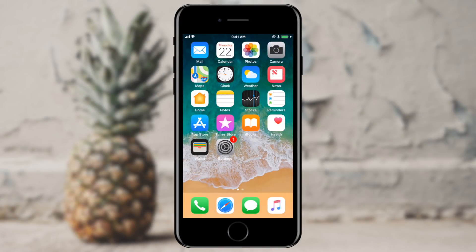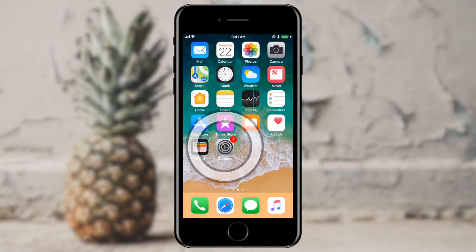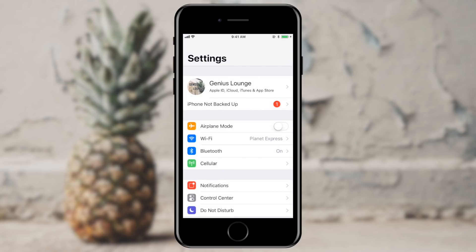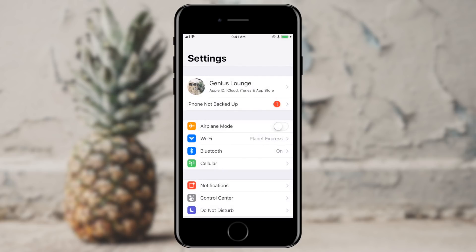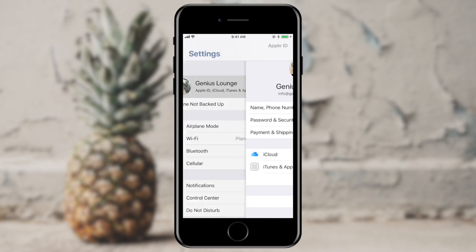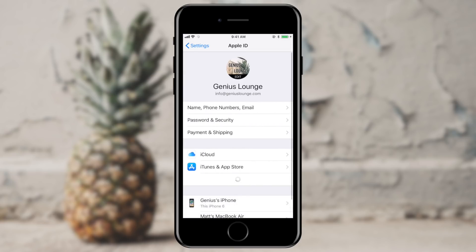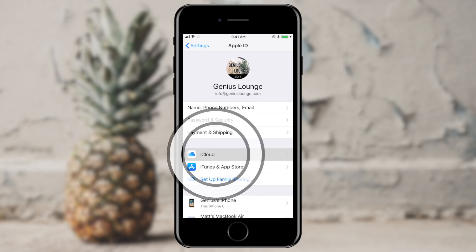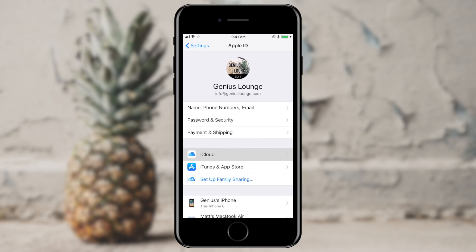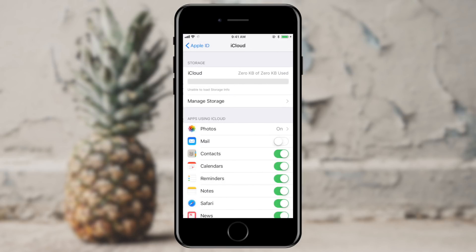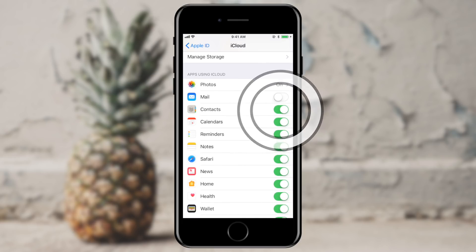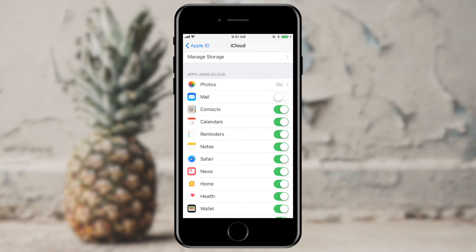I'm going to open my Settings app first. I'm going to tap my name at the very top, and under iCloud, I'm going to scroll down and I can see that iCloud contact syncing is turned on.